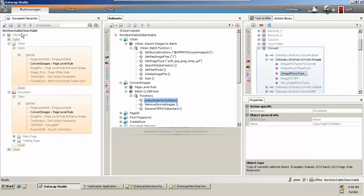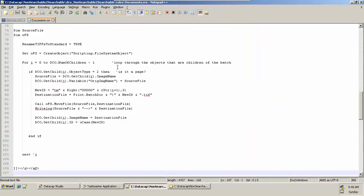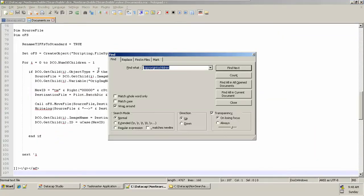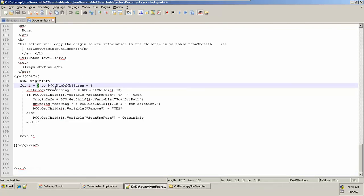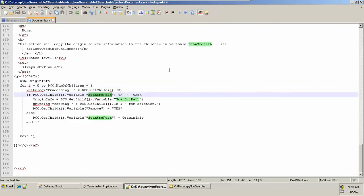This action is called 'copy origin to children.' What it does is copy the origin source information to the children level scan source path, so we can read from the scan source path location — from where we pick the value and can further use it. We iterate from zeroth location to one less than the total size, saving the scan source path value from the incoming scan source path location.